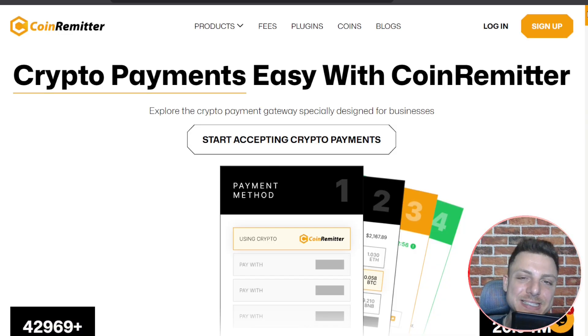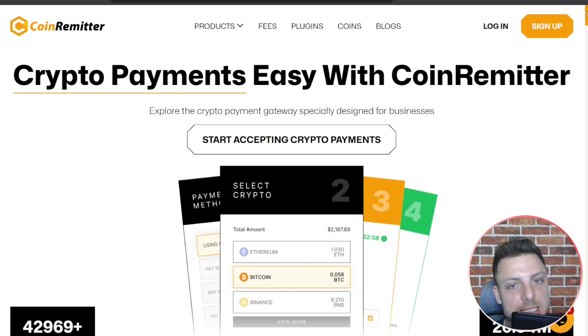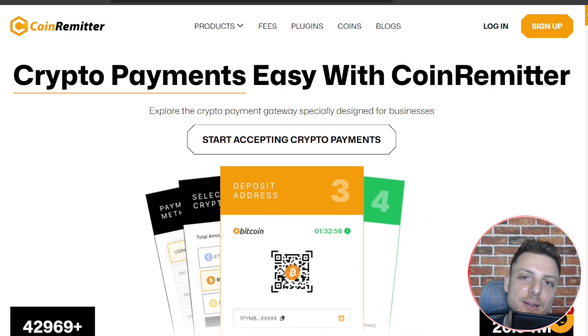There we have it for CoinRemitter. If you enjoyed today's video, smash a like and subscribe. I'll see you in the next one.